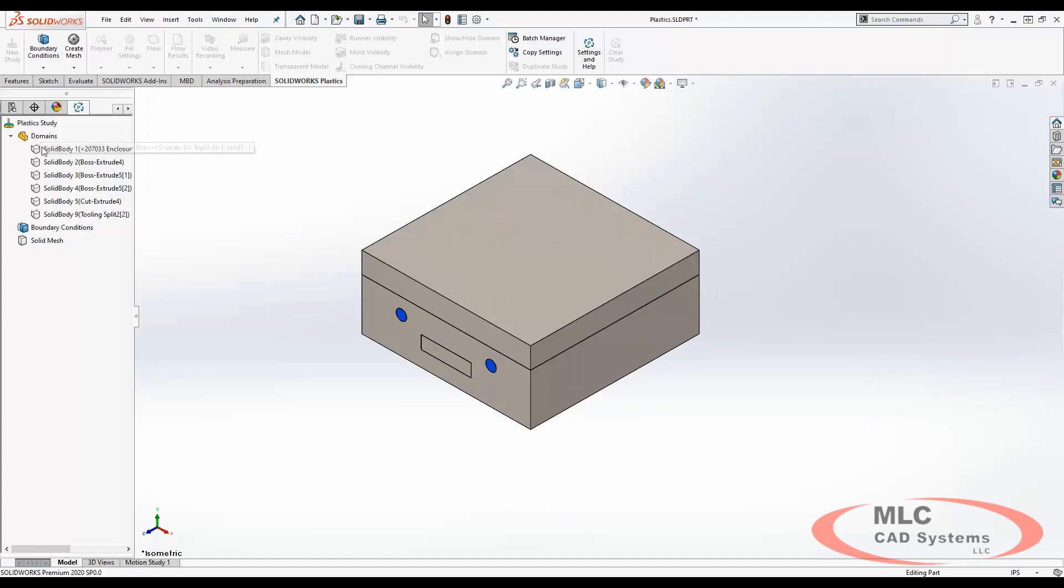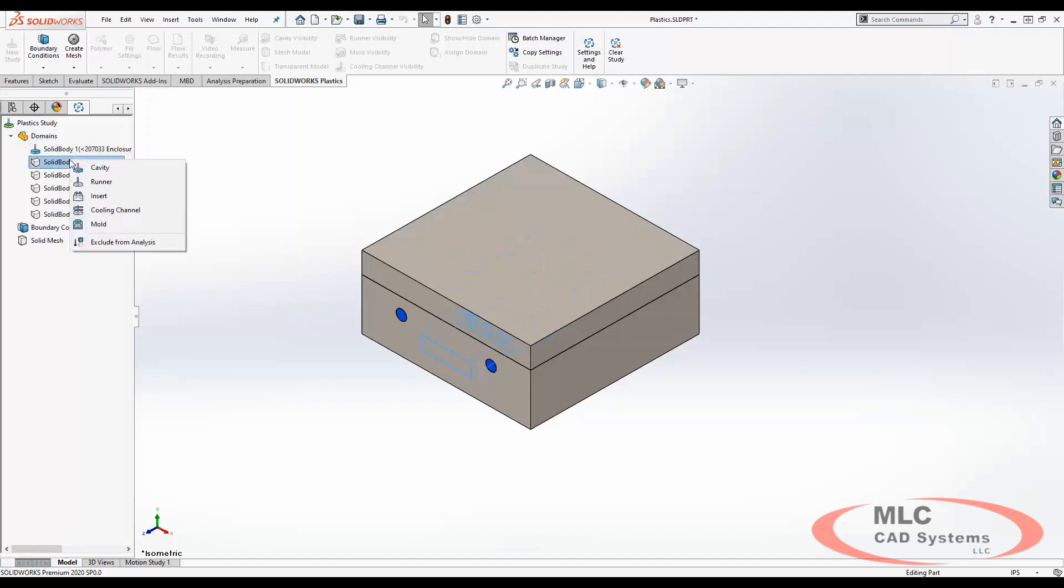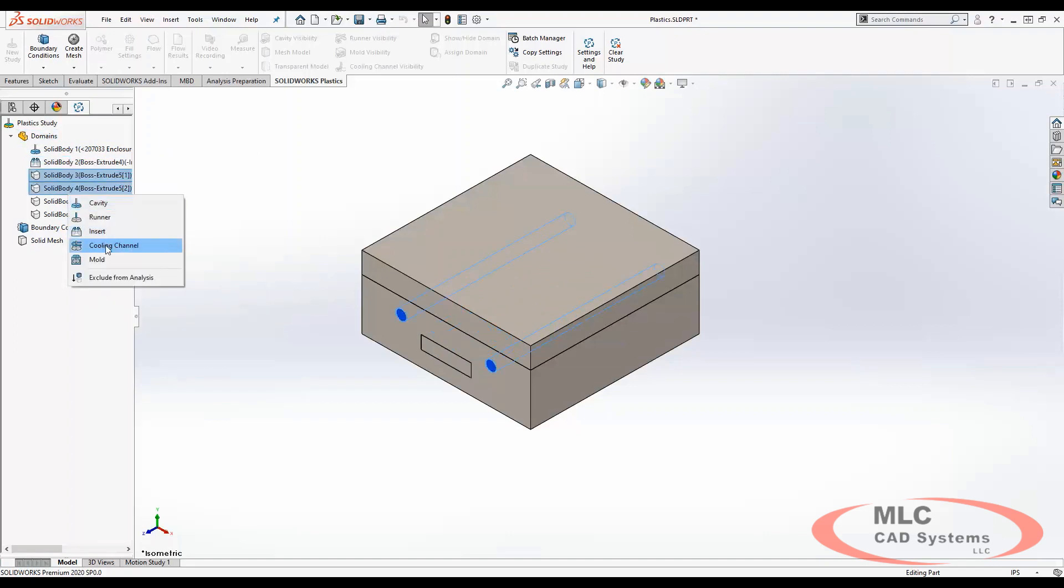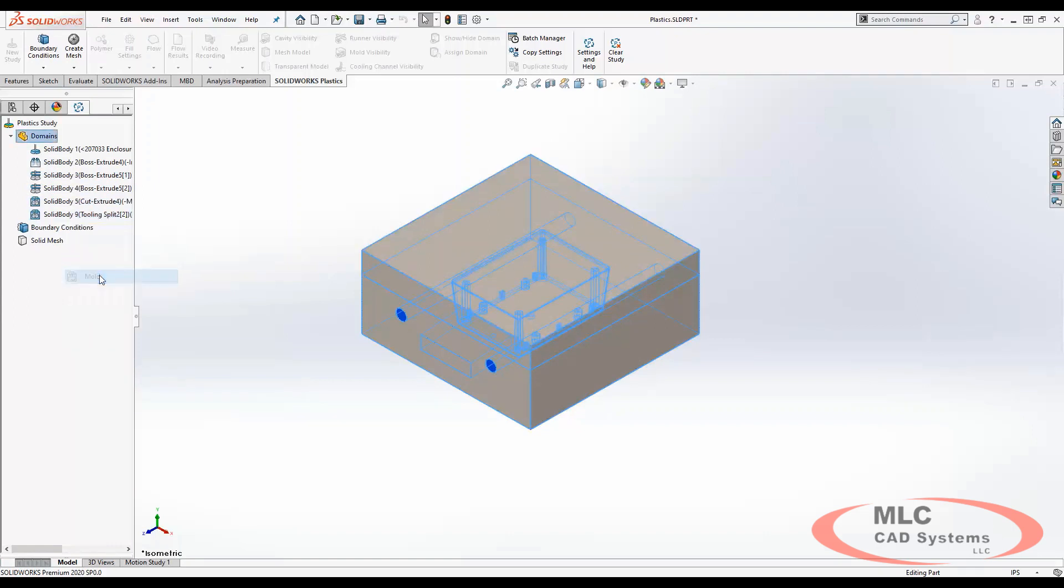You can now simply right-click and define these domains from the plastic study prior to creating a mesh on your geometry. So I define the cavity, I also define the insert, I select to define my cooling channels, and then I simply select the mold.